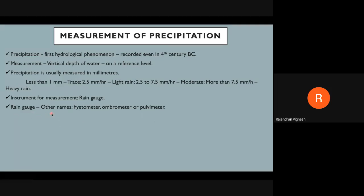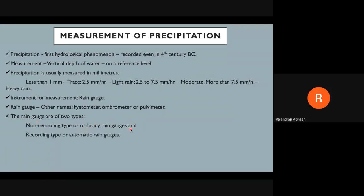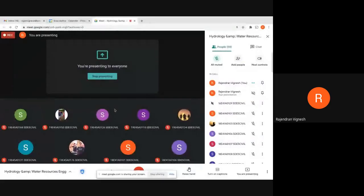There are different names for rain gauges: hydrometer, ombrometer, and pluviometer. Non-recording (ordinary) rain gauges require significant manual work. Recording (automatic) rain gauges directly record data, maintain themselves, and send data to a computer. The maintenance and installation of recording gauges is more complex; non-recording type is the oldest method, still used in some hilly areas where everything must be done manually.